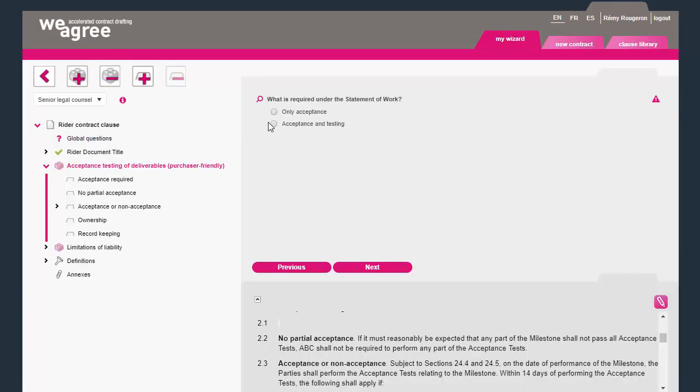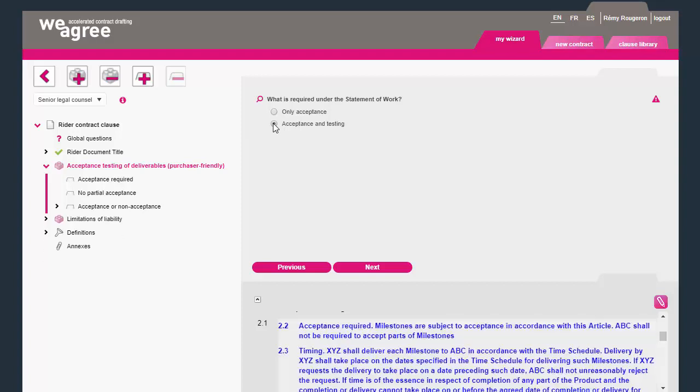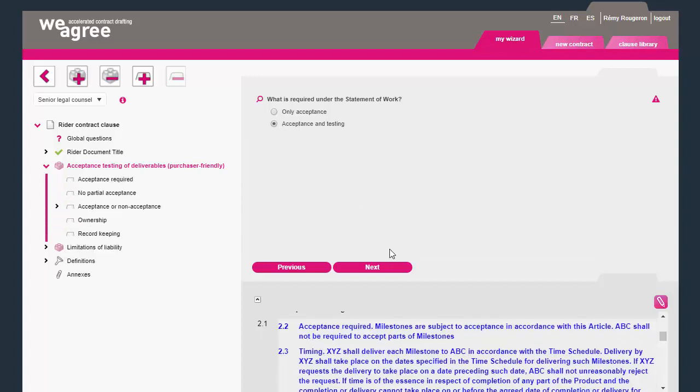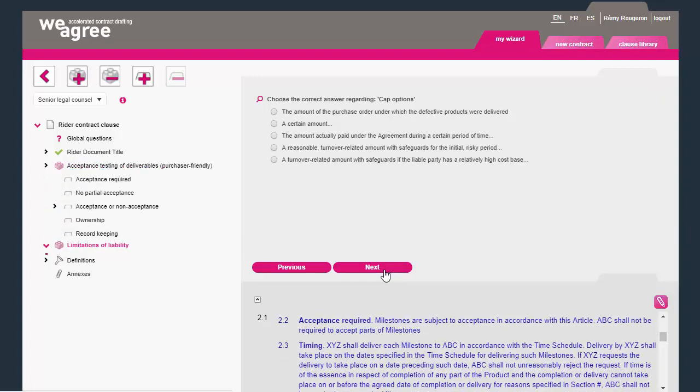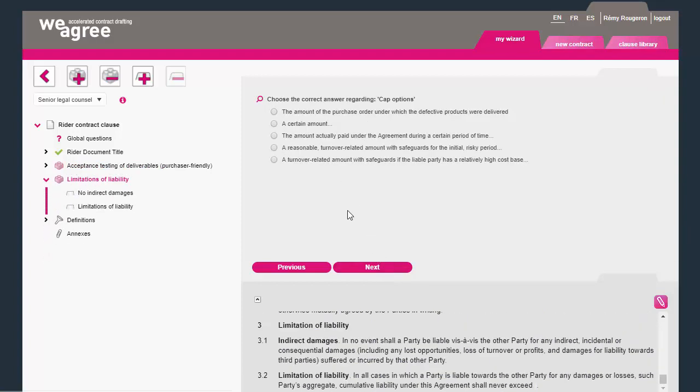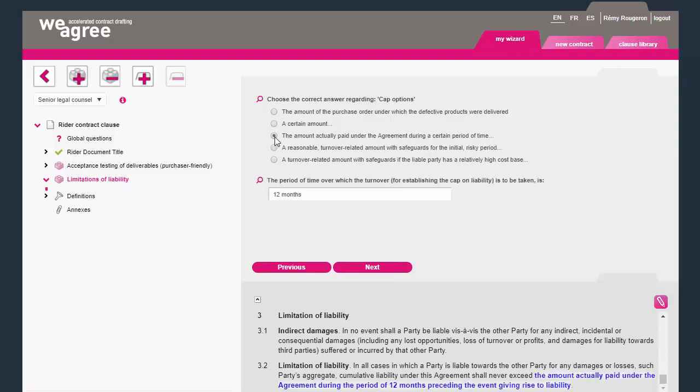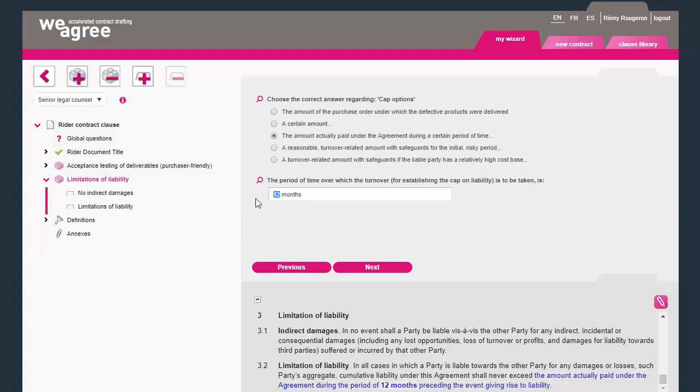The clause library is a powerful contract know-how repository. You can collect, key, and categorize model clauses, share them with your colleagues, and make them available to future generations of legal counsel.